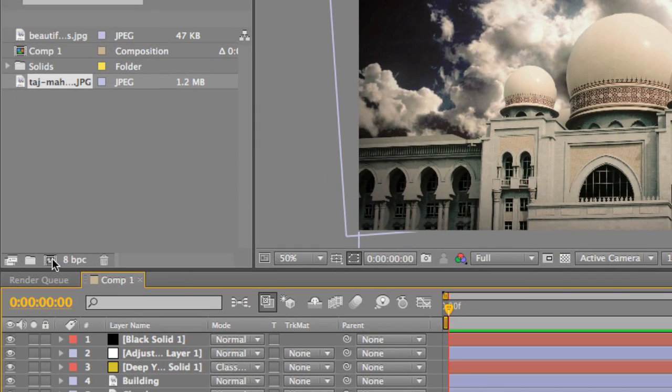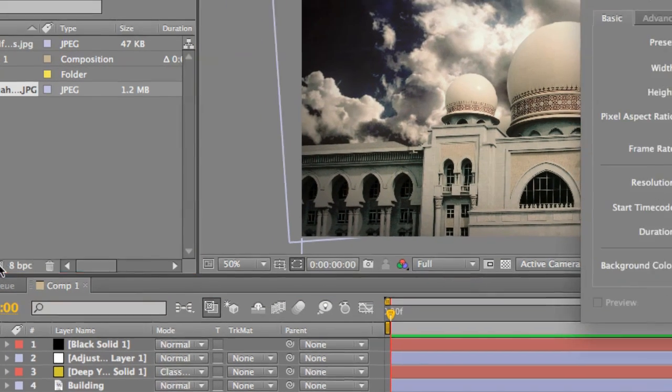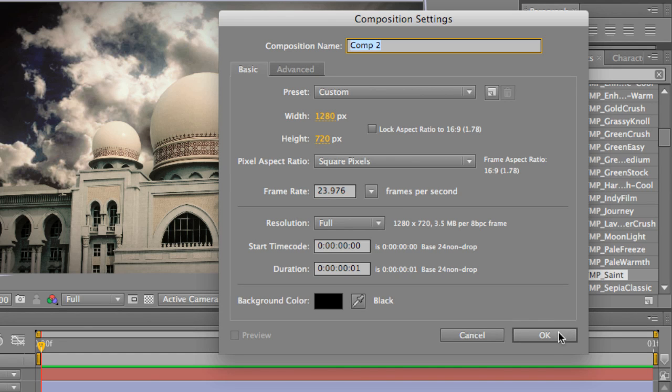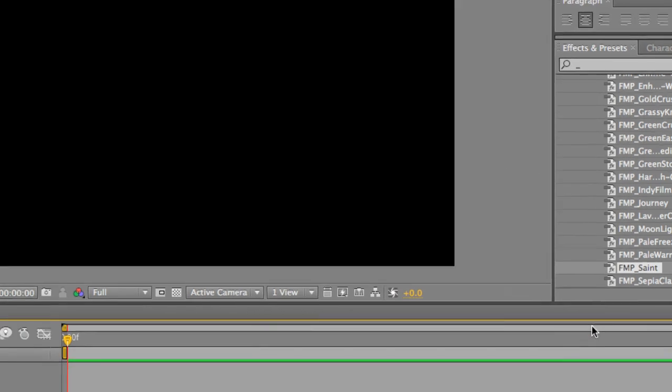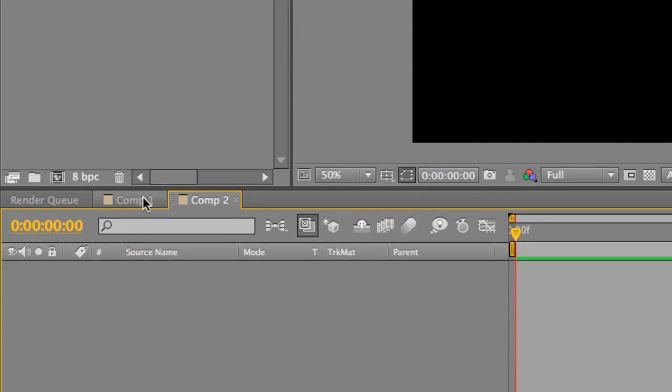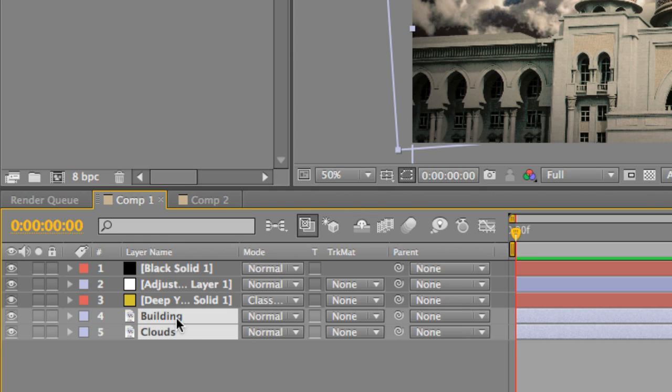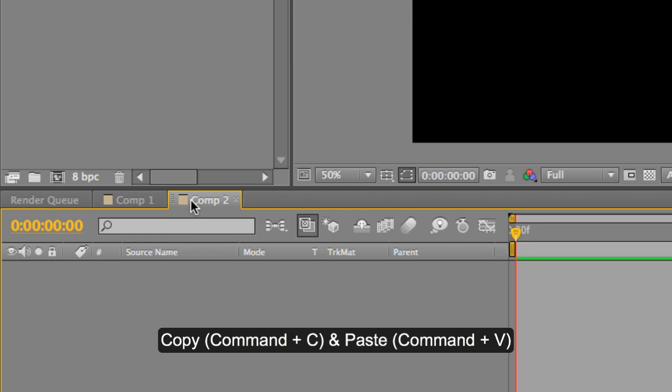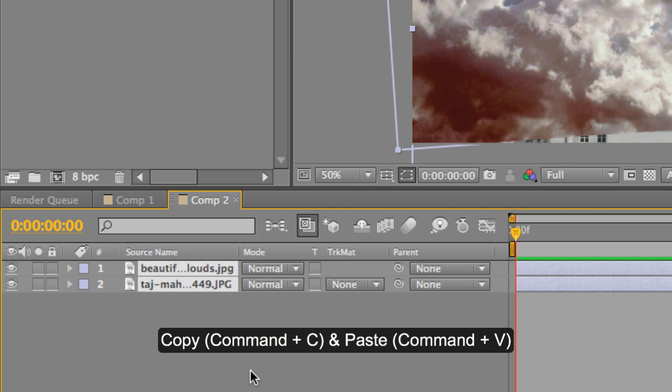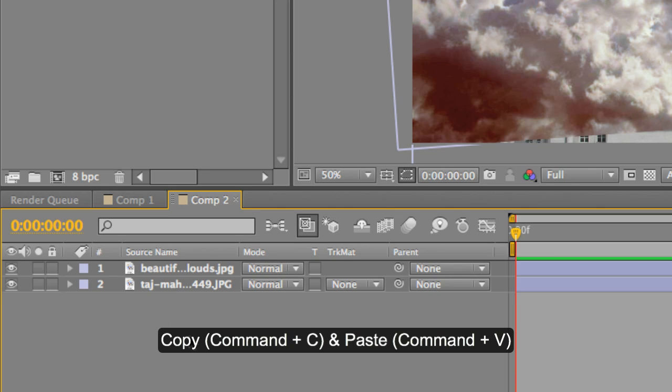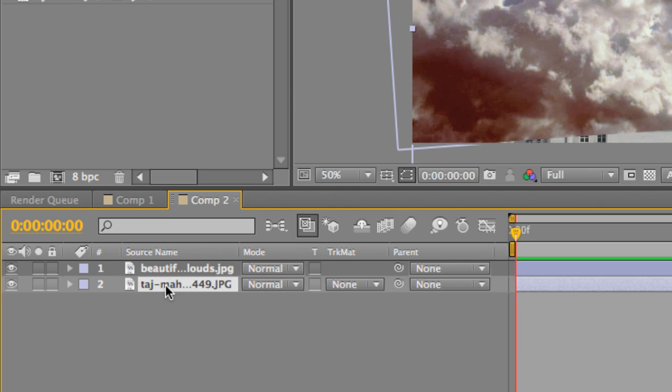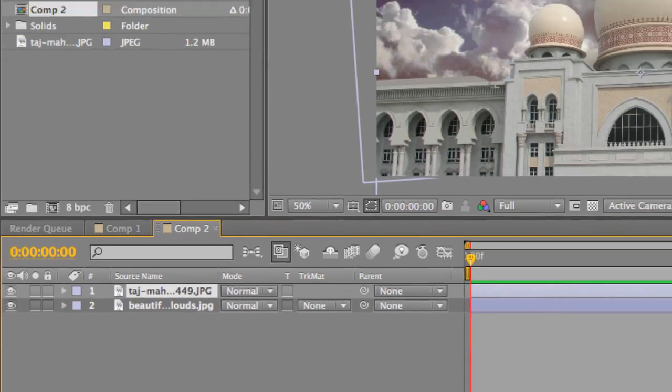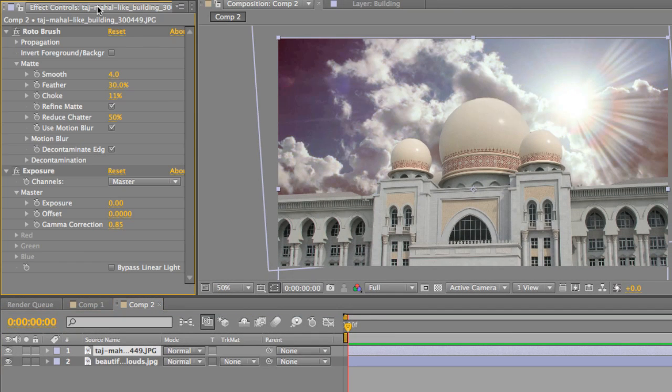Let's go ahead and create a new composition. I made it 1280 by 720, a typical video file and press OK. And all I'm going to do is I'm going to take these two layers and copy them and paste them right here. Let the rendering go through. Sometimes it can take a little bit. Let's re-layer it. Okay. And now let me show you exactly what has happened here.